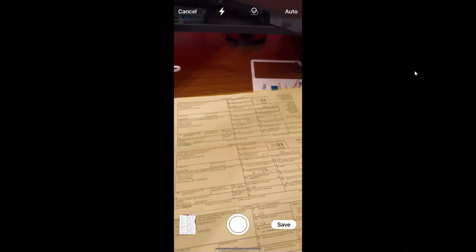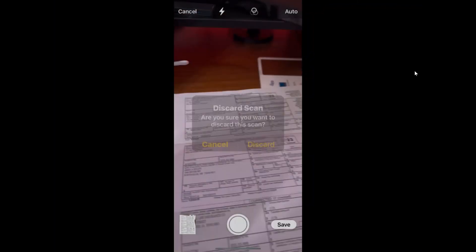Now I didn't hold my phone very well, so let's cancel that. Discard it and we'll do that again.